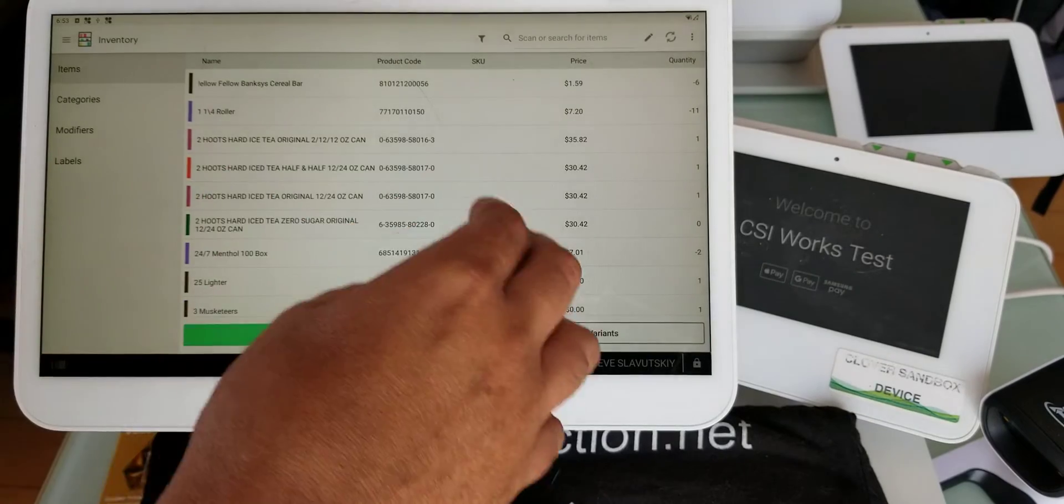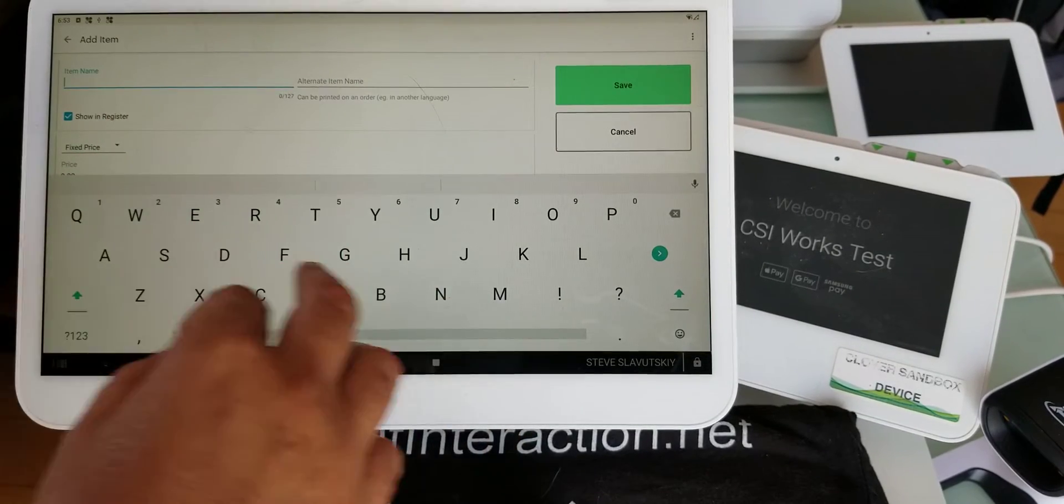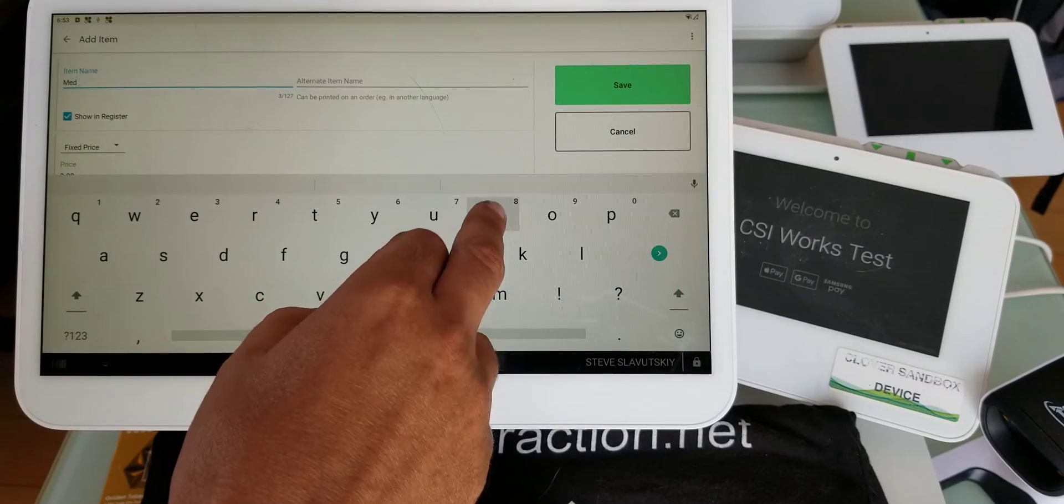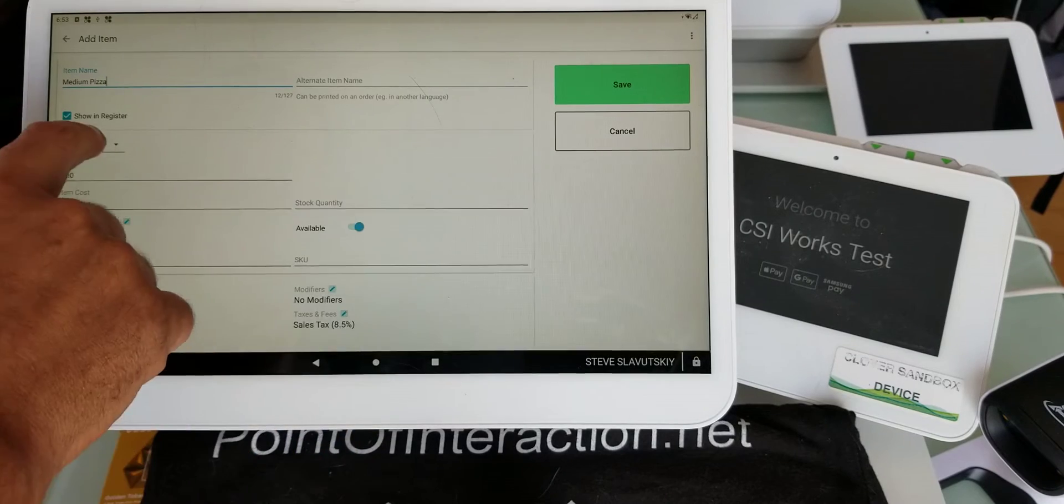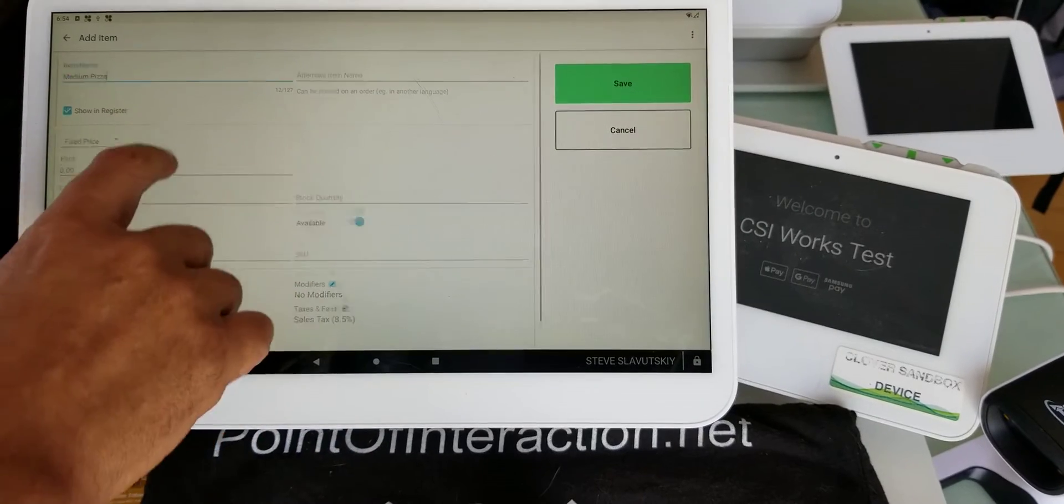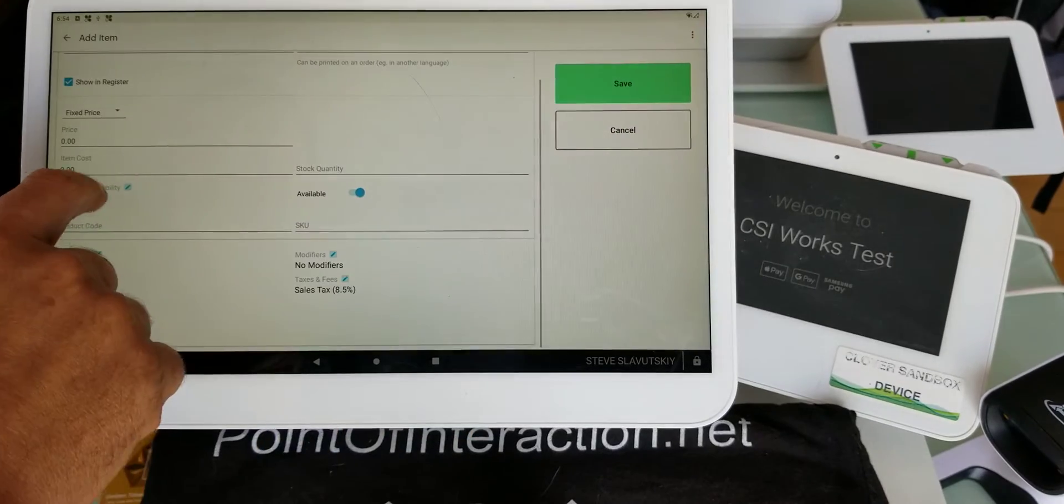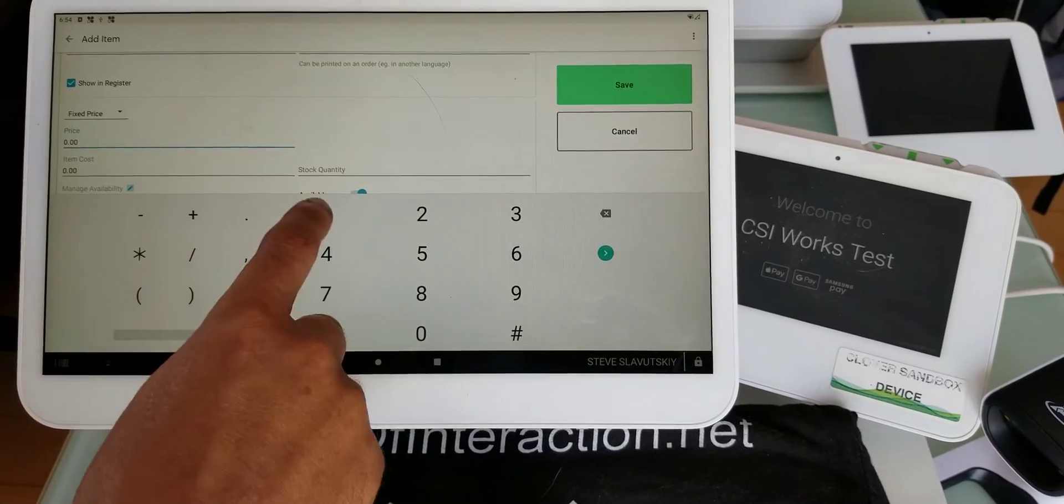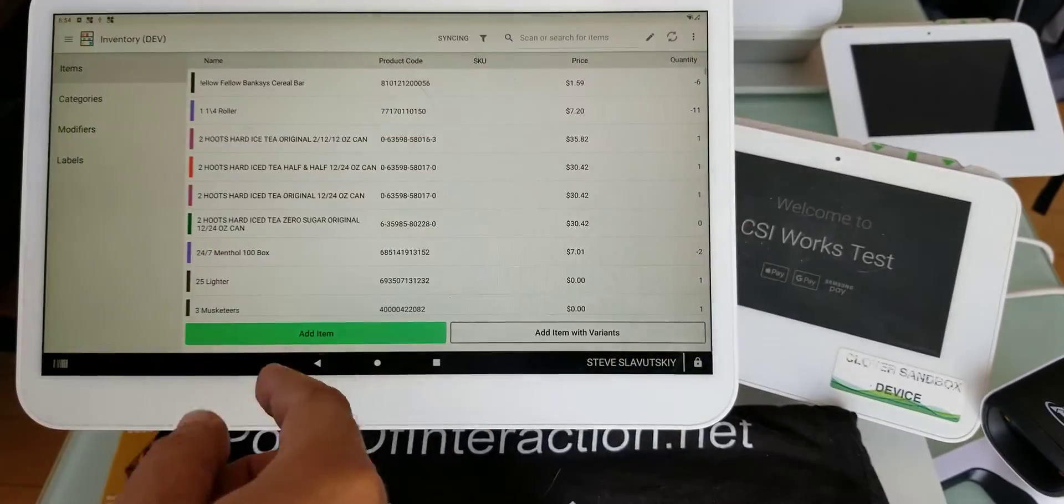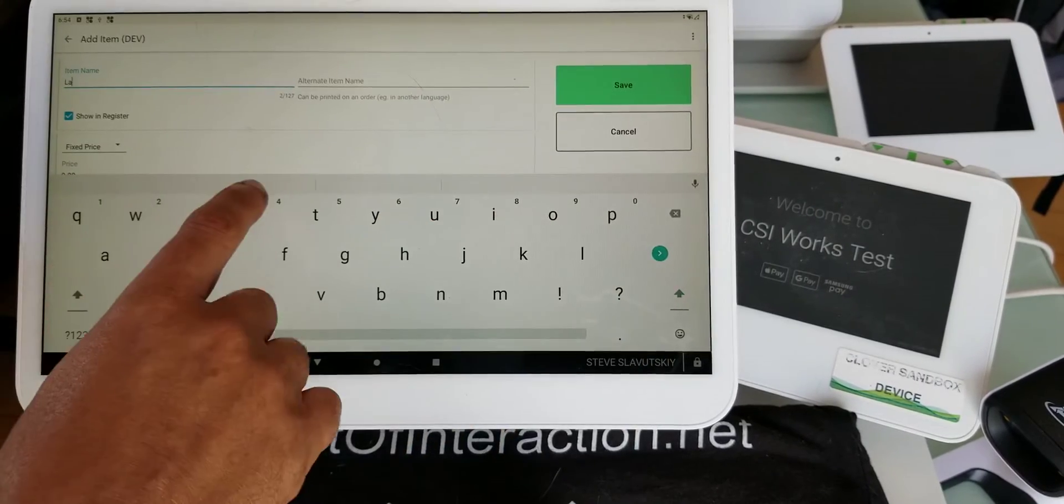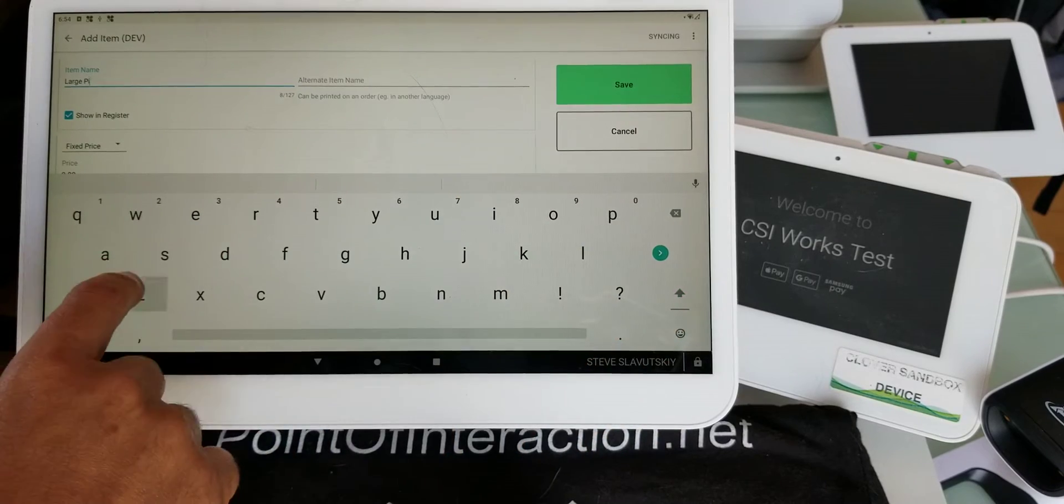Let me just create a couple more of these and see if we can accommodate for different discounts. We have medium pizza, it's also fixed price, and we're going to put it in our pizza category. Let's say it's $18.99. Now you have this medium pizza, and let's go ahead and do large pizza at $23.99.